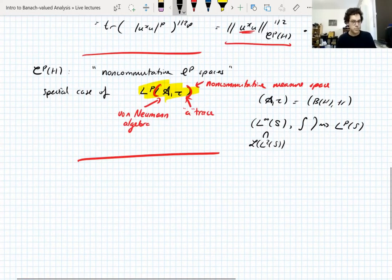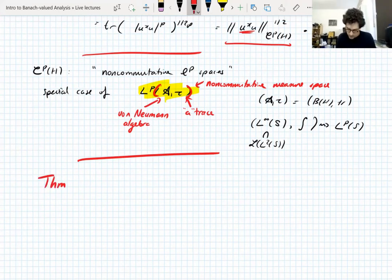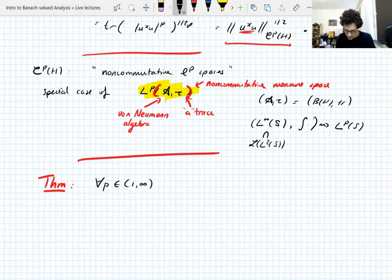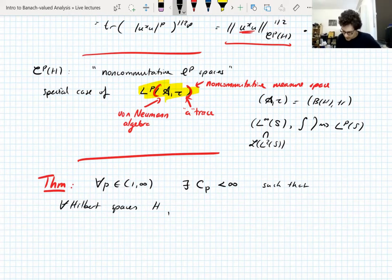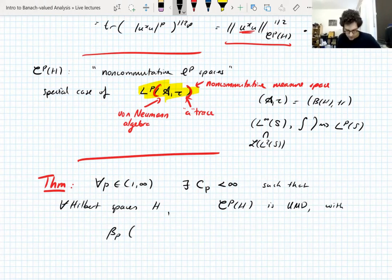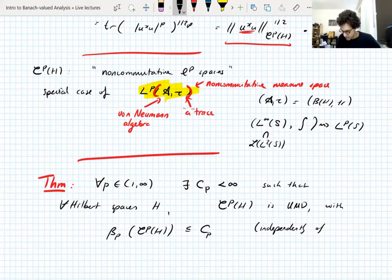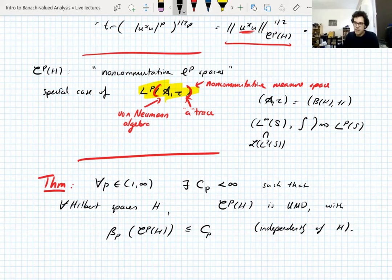Now let's prove some things. The most important theorem for us: for all p between 1 and ∞ (not including 1), there exists a constant Cₚ < ∞ such that for all Hilbert spaces H — including finite-dimensional and inseparable infinite-dimensional ones — the Schatten class Cₚ(H) is UMD. Furthermore, the UMD-p constant of this space is bounded by Cₚ independently of H. So these Schatten classes are UMD spaces, and the UMD constants don't depend on the choice of Hilbert space — though for finite-dimensional spaces the constants are smaller, there is a uniform bound.